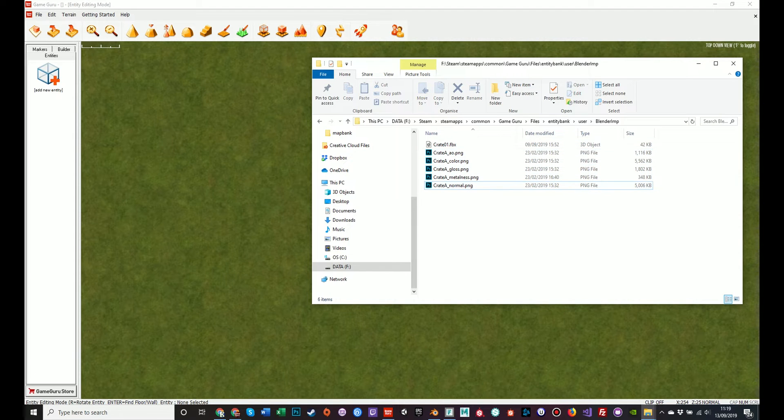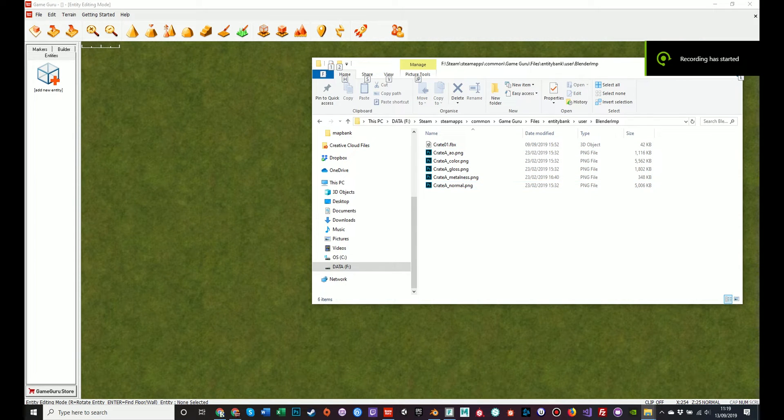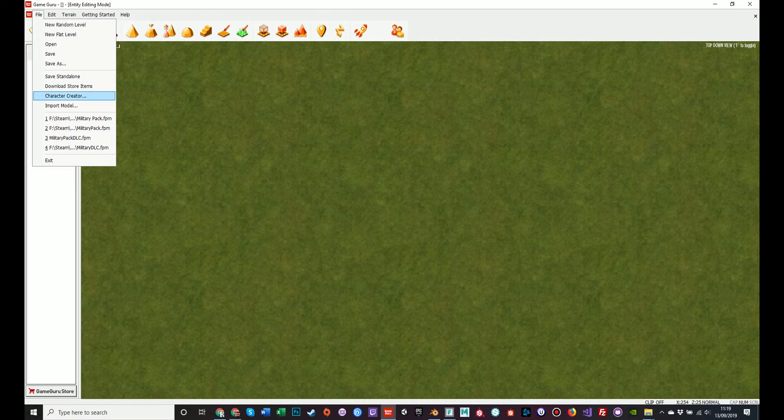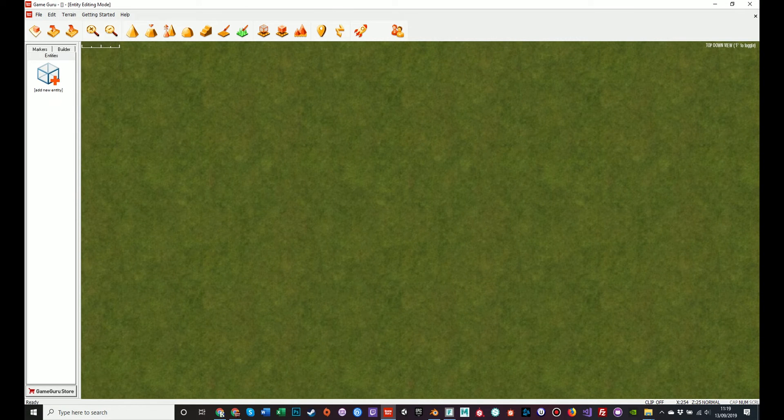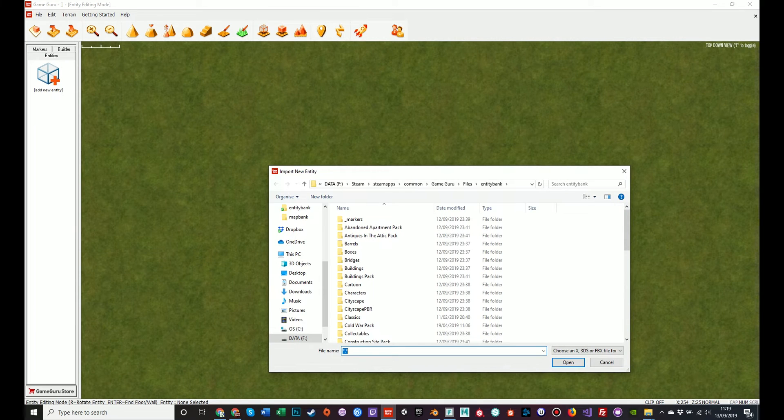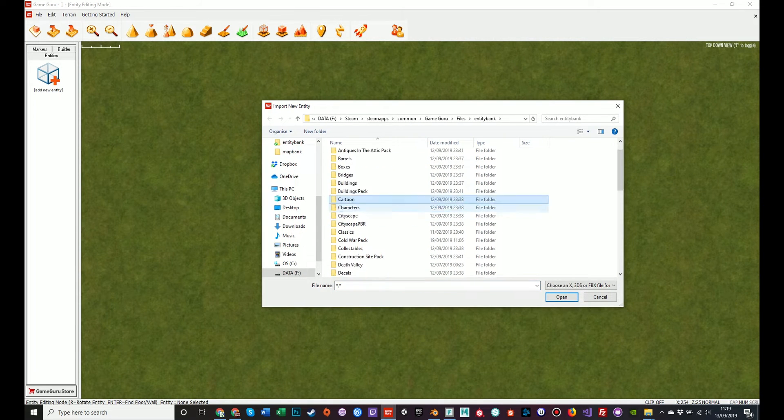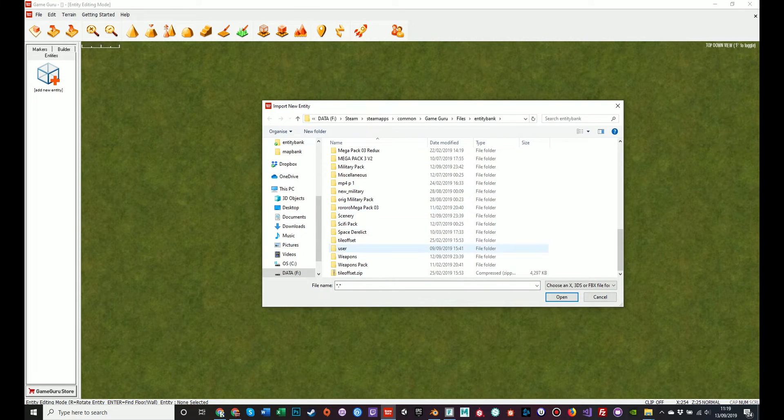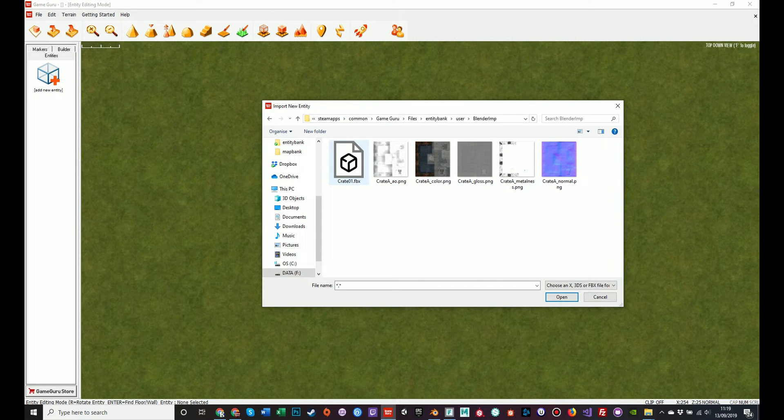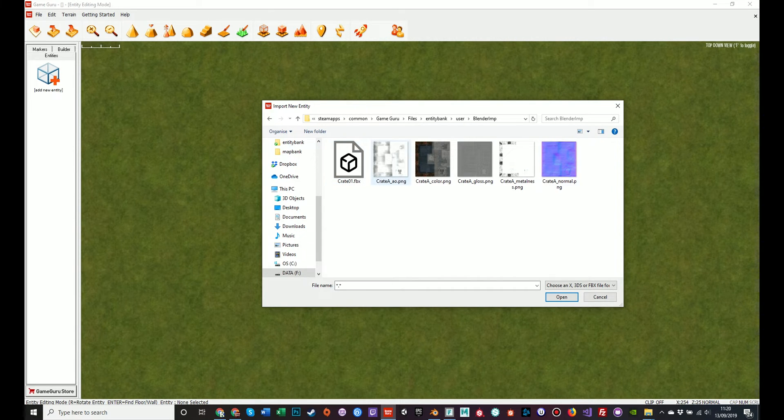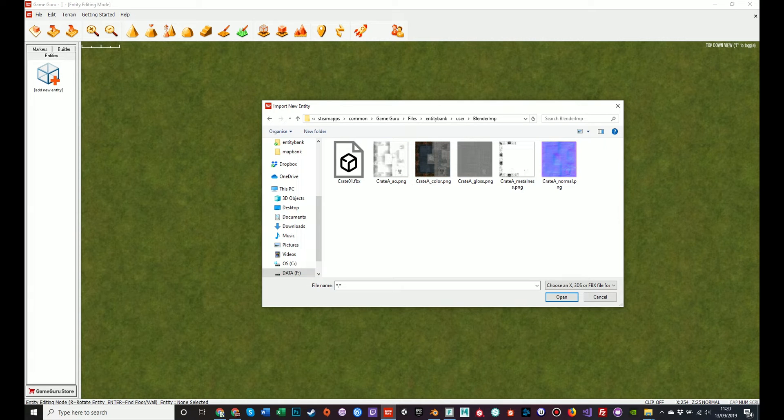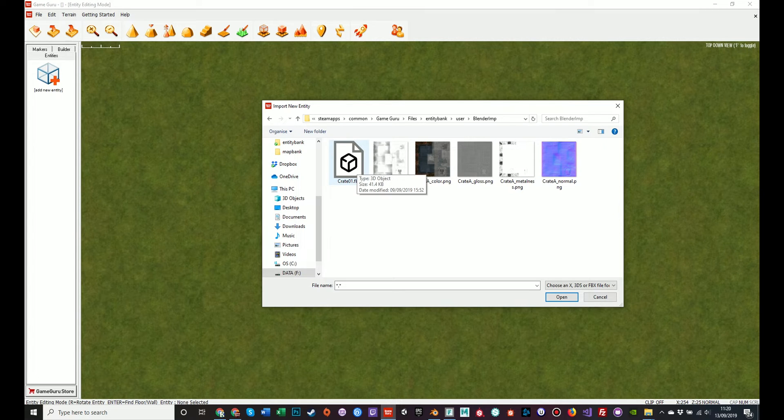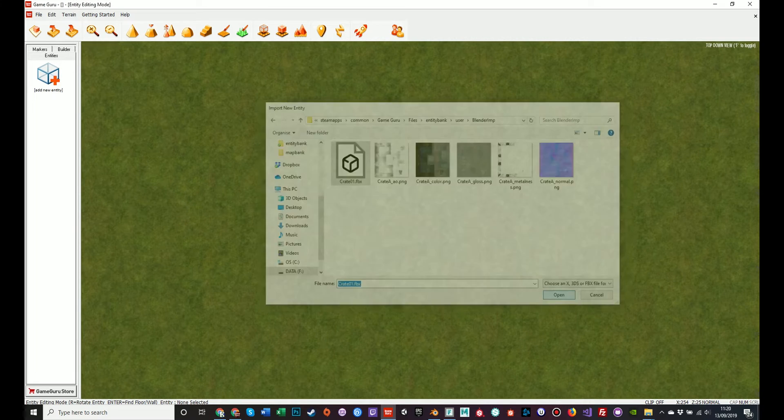So without further ado, if you go to file in the top menu bar and select import model, you will be presented with a pop-up, a dialog box. I have these files in my user directory on Blender imp. So I have my FBX file and my five texture files in the same directory. That's not essential as you can navigate, I'll show you shortly, but I keep them in the same directory for simplicity's purposes. The FBX file, open.